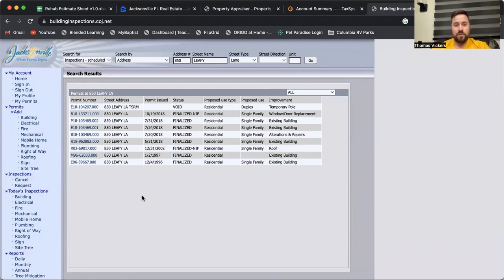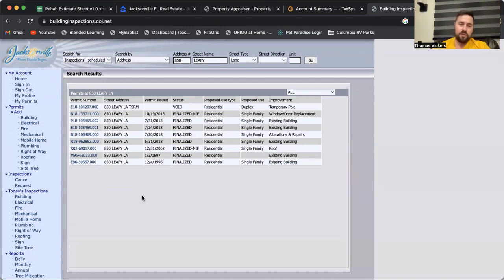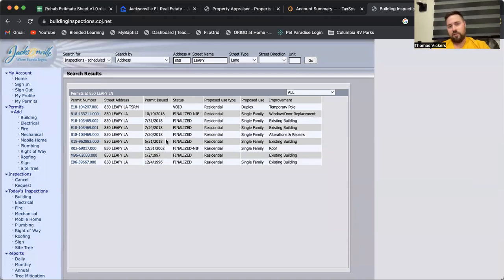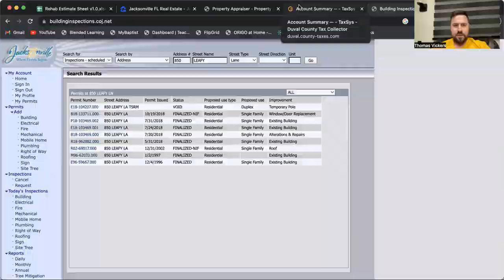Plus, when we sold this house, we were able to say, 'Hey, all these items were done in 2018. It was all permitted, it's all verified. You can go look it up and see for yourself.' So it really helps you on the back end when you're trying to sell a property.